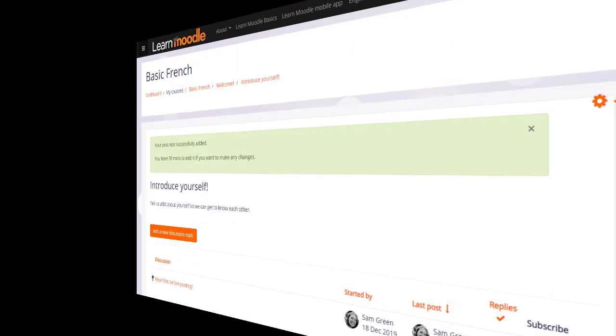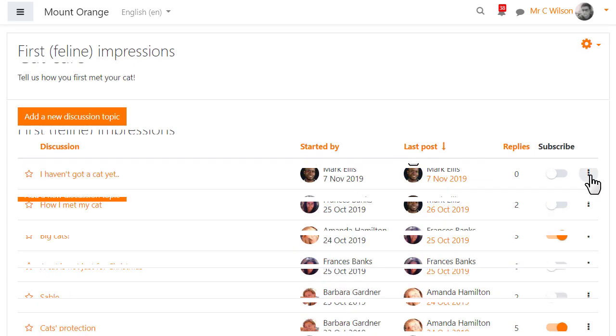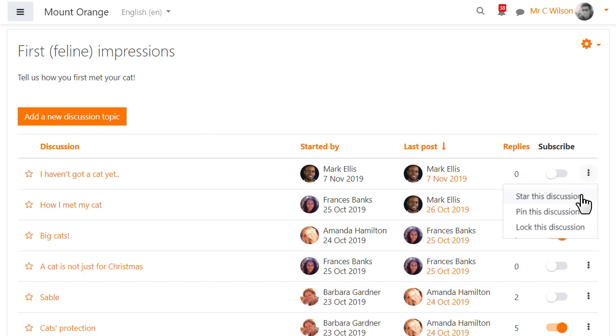In a different forum on a different course we can see some other settings. Forum discussions may be ordered in various ways, for instance by last post. From the three dots on the right a teacher can unpin a discussion or pin a new one.